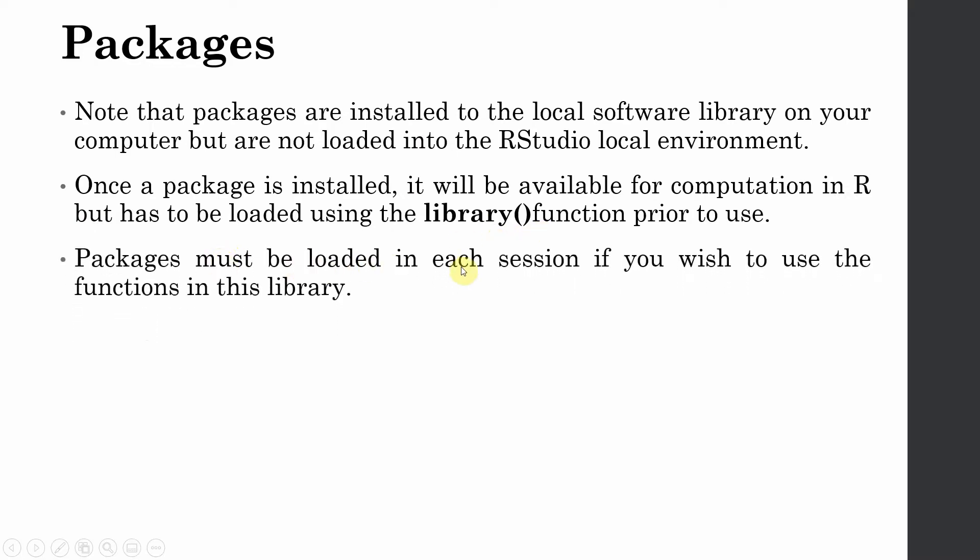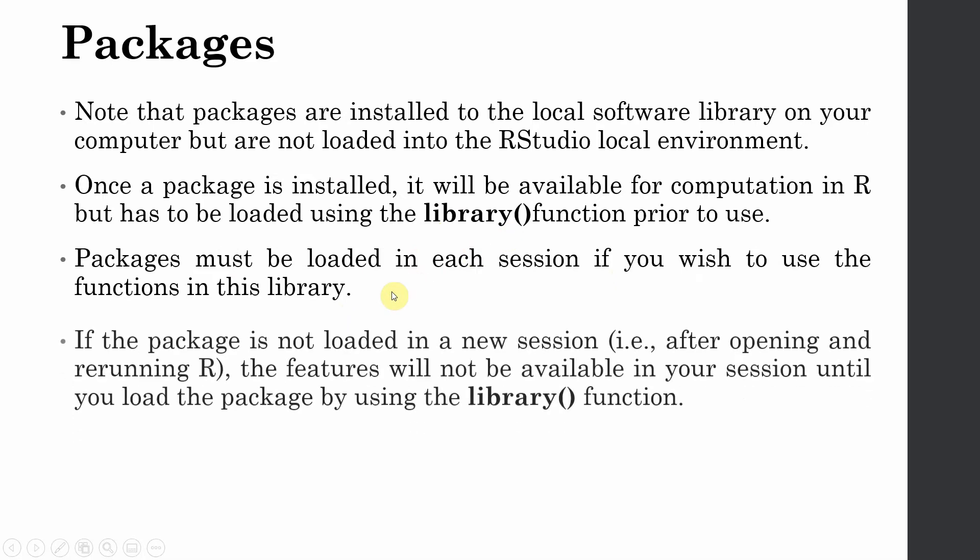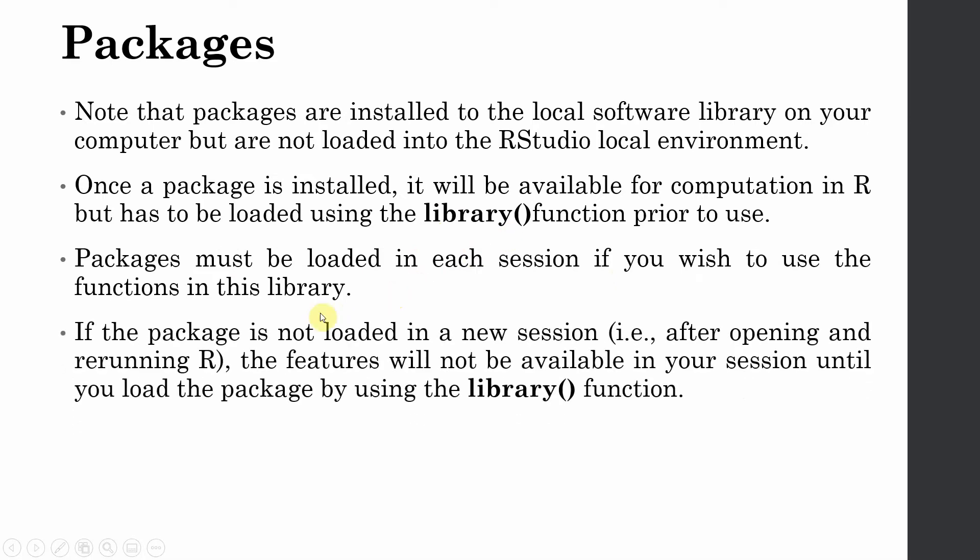Packages must be loaded in each session if you wish to use the functions in the library. You need to load library whenever you are running a SemInR code or any other code. If the package is not loaded in a new session after opening and re-running R, the features will not be available.